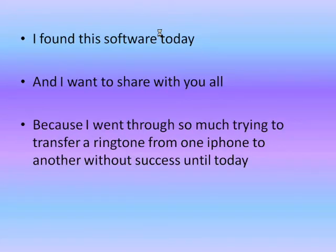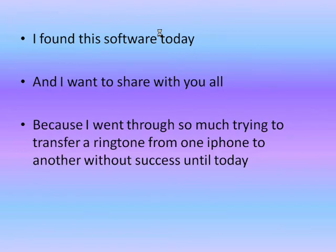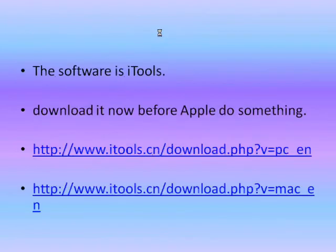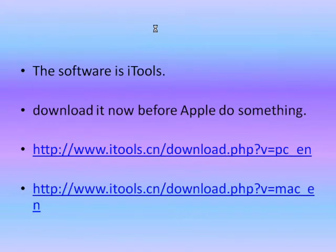I found this software today and I want to share with you all because I went through so much just trying to transfer a ringtone from one iPhone to another without success until today. So this software is called iTools. Download it now before Apple does something about it.